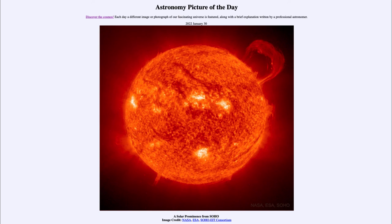Other times, if the event is violent enough, it will actually rip that material off in a solar flare, and the material will then be expelled out into space.